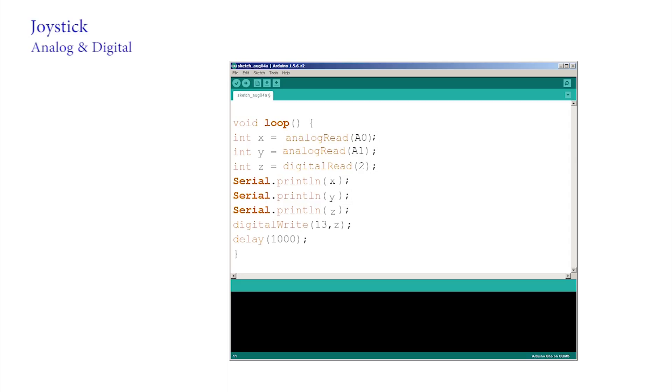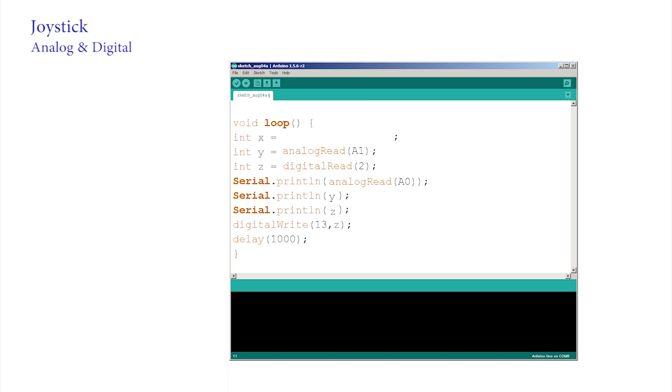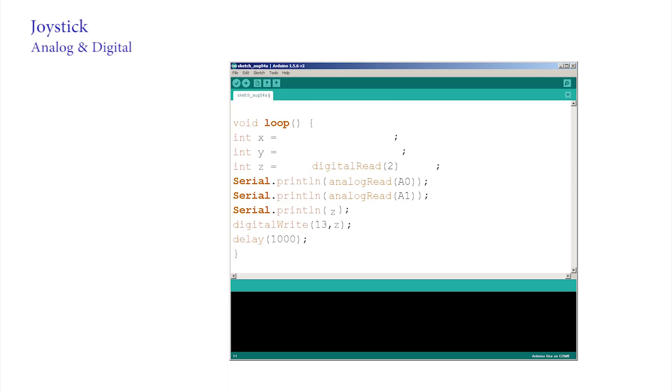The serial print line function prints X, and X is analog read A0. So let's replace X in the serial print line by dropping it directly into the print statement. Let's do the same with Y and Z, opening up the brackets and dropping their definitions directly into the print statement. Shorter code or more complex, you decide if nesting like this is a good idea.